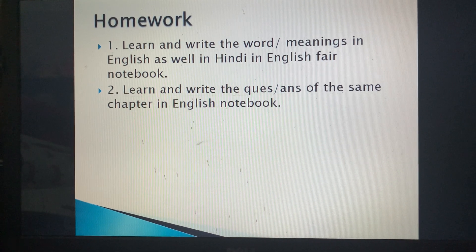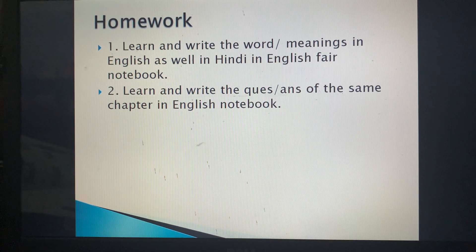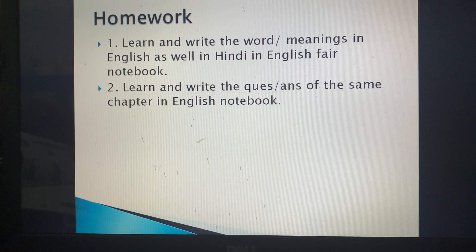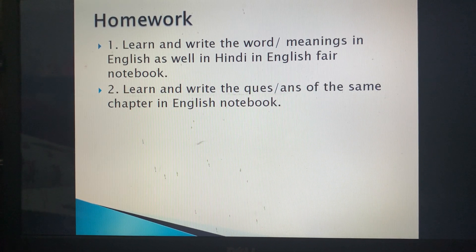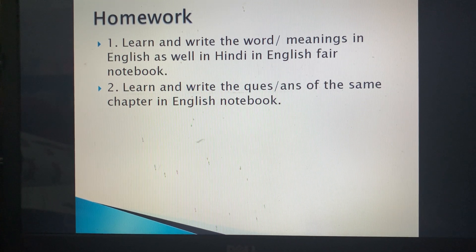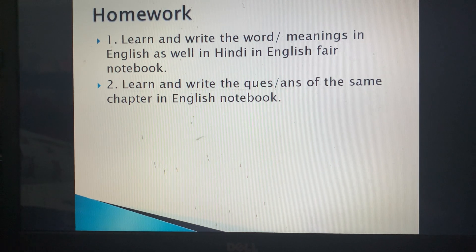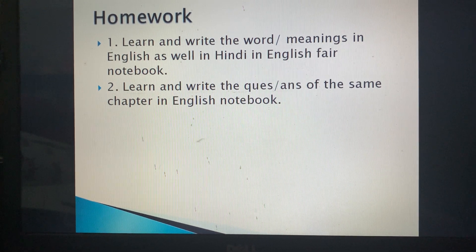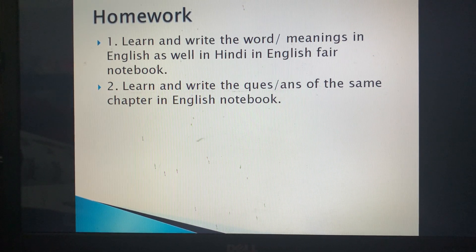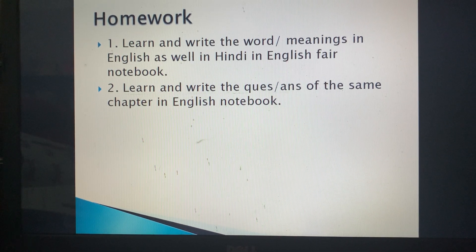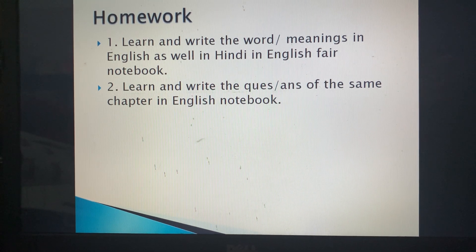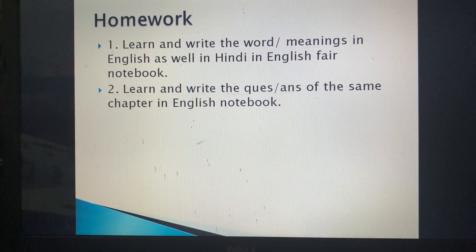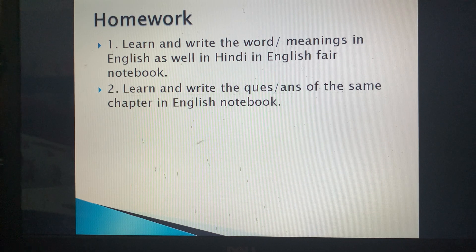Homework: Learn and write the word meanings in your English notebook, and complete the question answers. Read the chapter again if you haven't understood. You can WhatsApp or call me before evening if you have any difficulty. Do the homework neatly and in beautiful handwriting so you don't face problems reading or learning during exams.